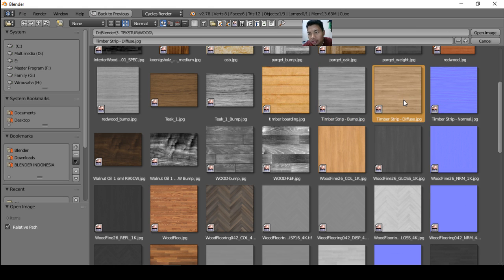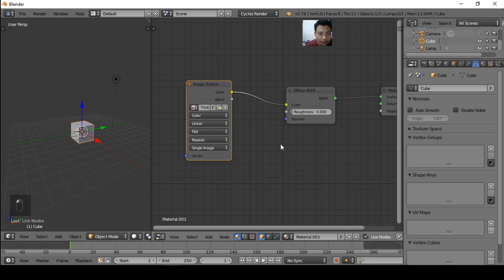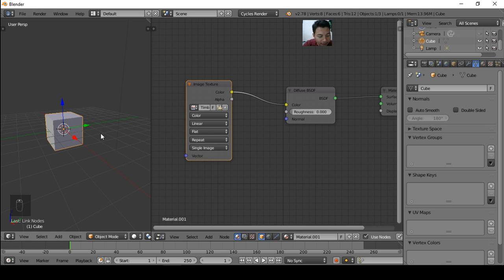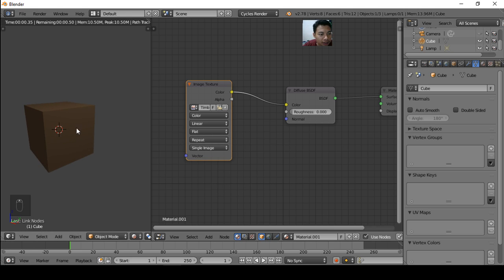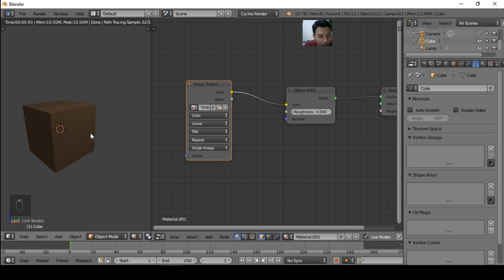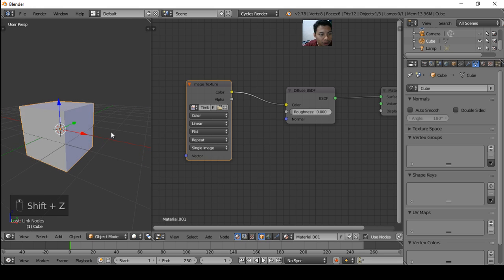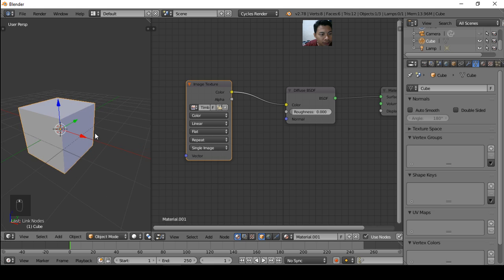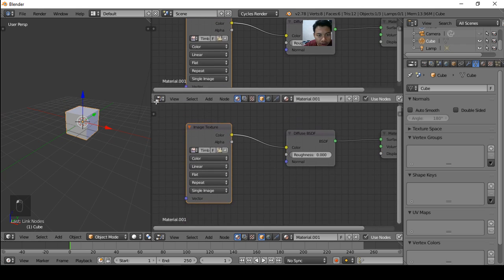Then if we preview the render, it's not applied in the object. So why? Because we have not yet done the unwrapping. Okay, let's unwrap the object, the cube.